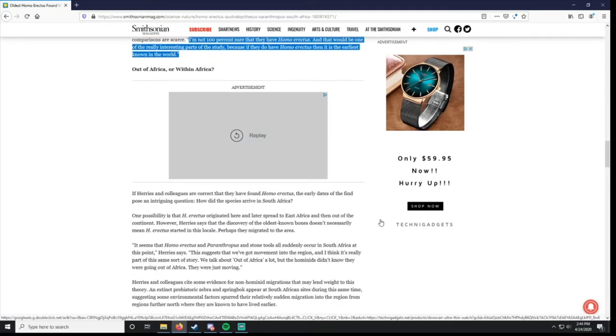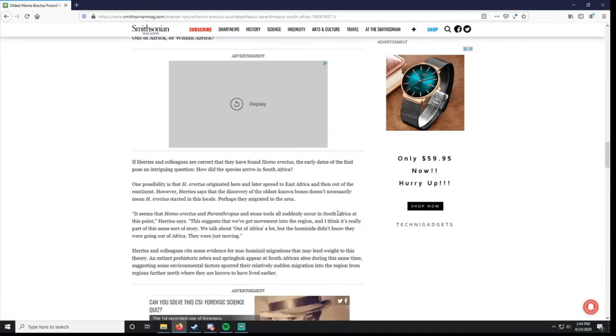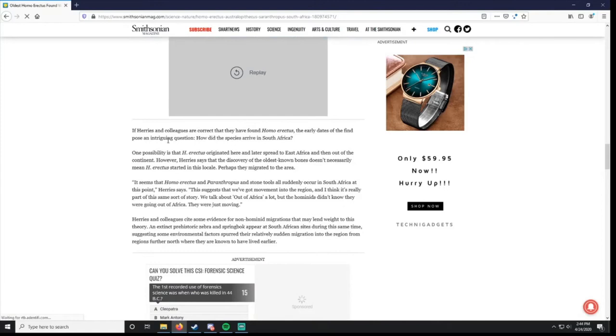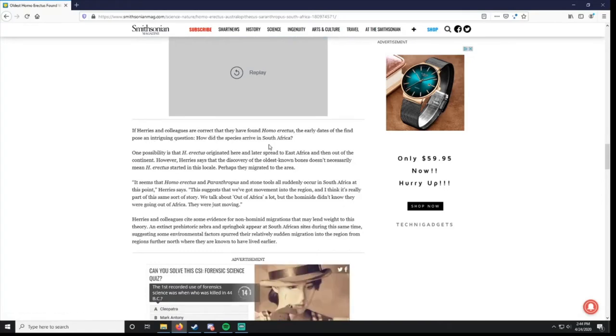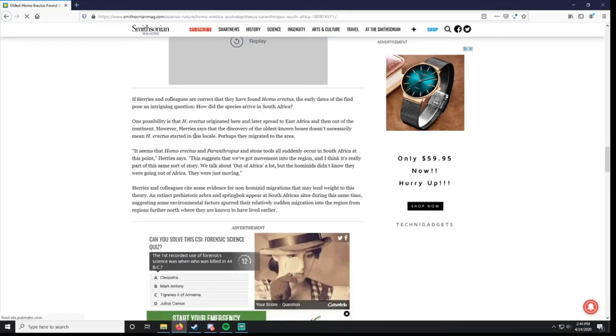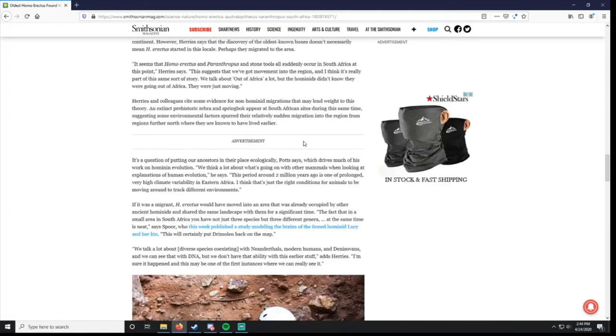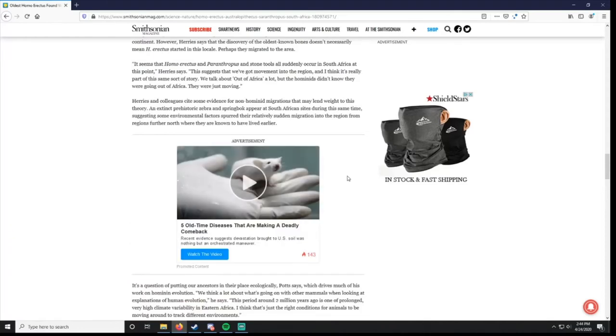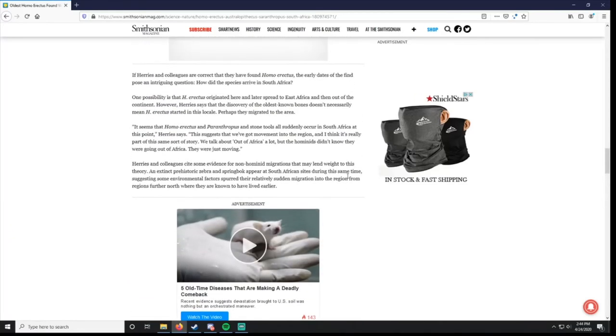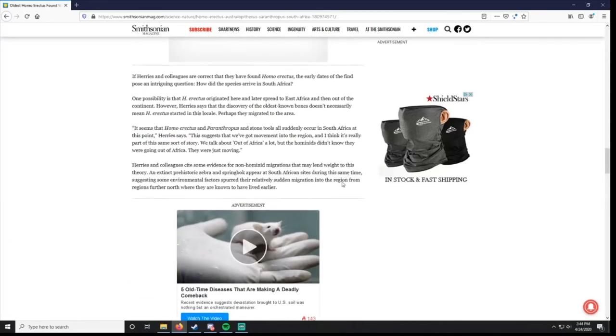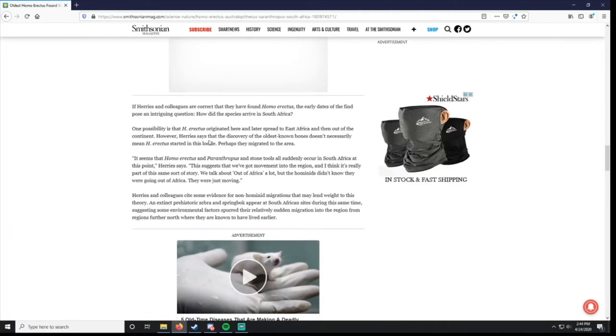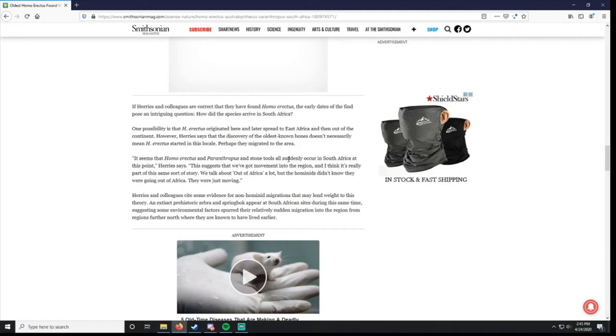Out of Africa or within Africa? They're asking how did the species arrive in South Africa? One possibility that Homo erectus originated here and then out of it. But they say that the discovery of the oldest known bones doesn't necessarily mean Homo erectus started in this locale. Perhaps they migrated. That's true, too. They could have actually started in Asia. We just haven't found old enough bones in Asia to prove that. You're just speculating at that point. Seems that Homo erectus and Paranthropus and stone tools all suddenly occur in South Africa at this point. That suggests they've got movement.